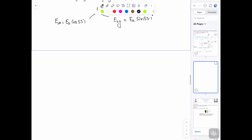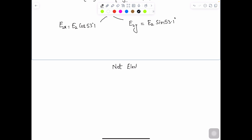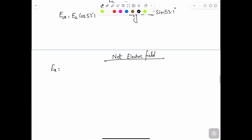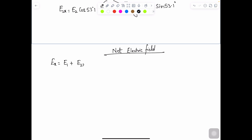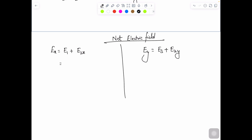Now solve the x-axis and y-axis components. For Ex: Ex equals E1 plus E2x, which is 375 plus 225 cosine of 53.1°. Solving this gives Ex equals 510 Newton per Coulomb.